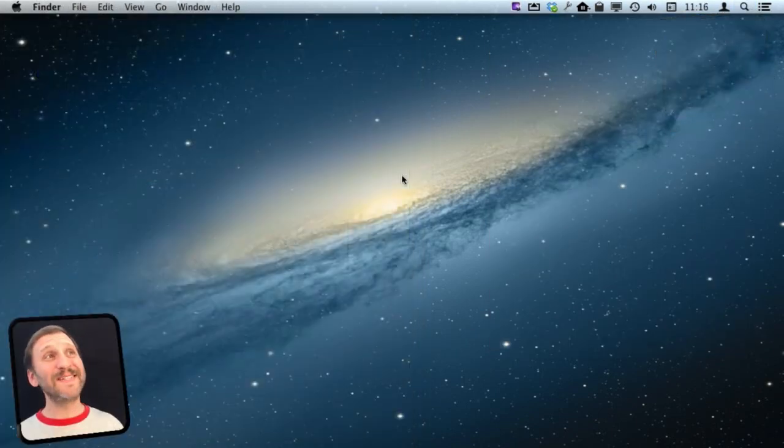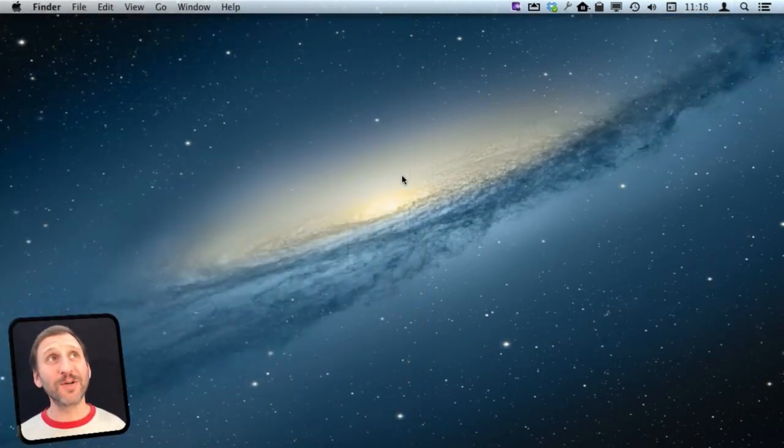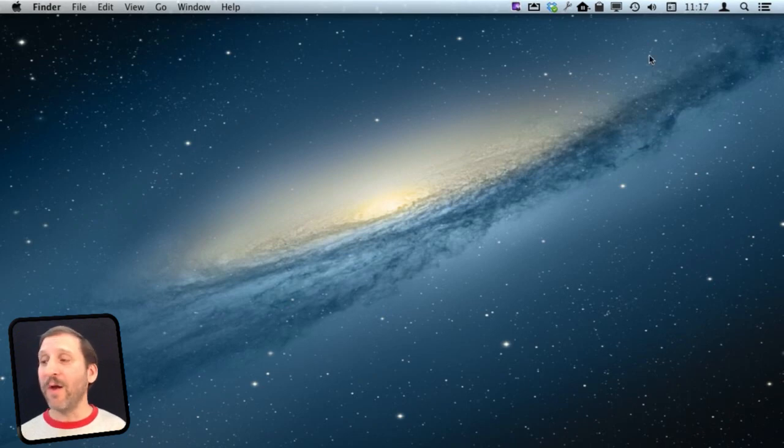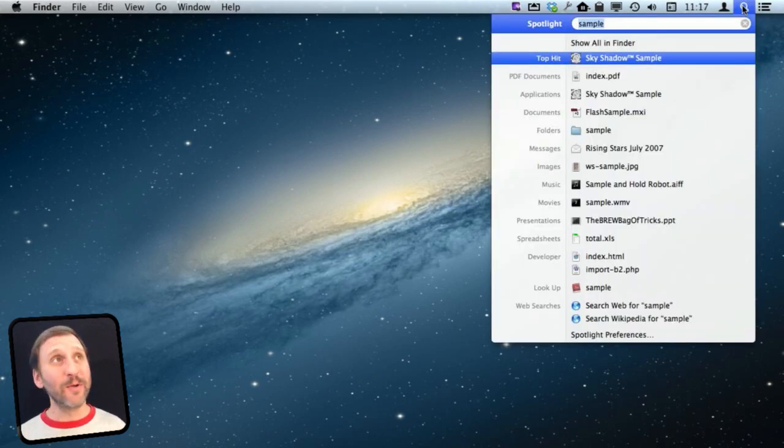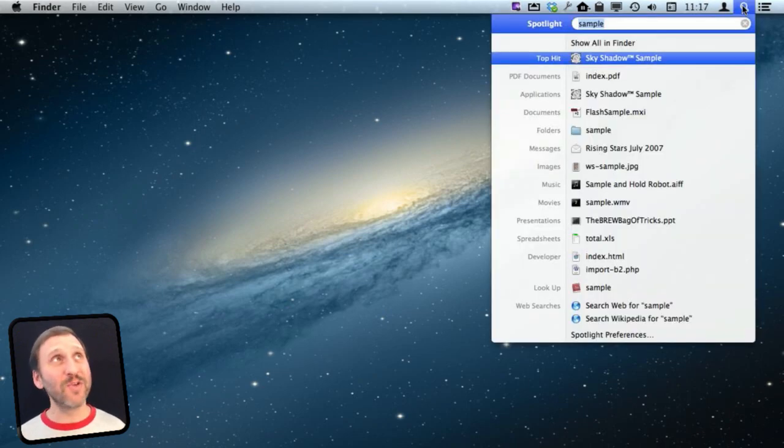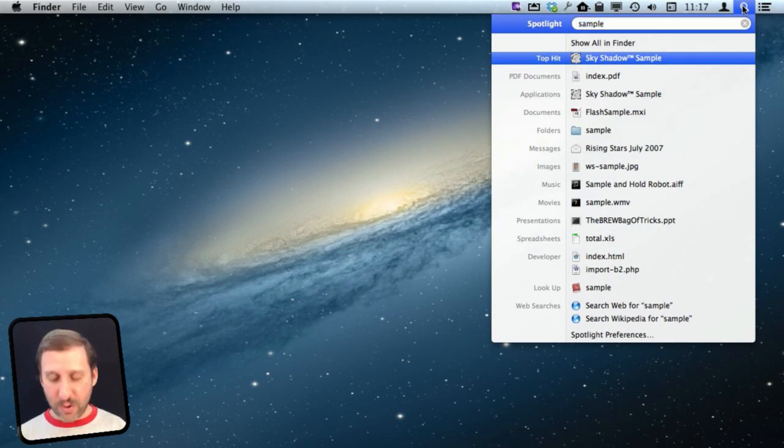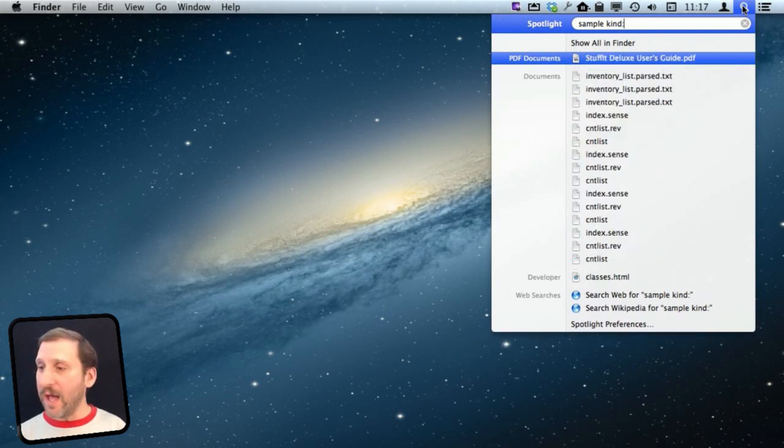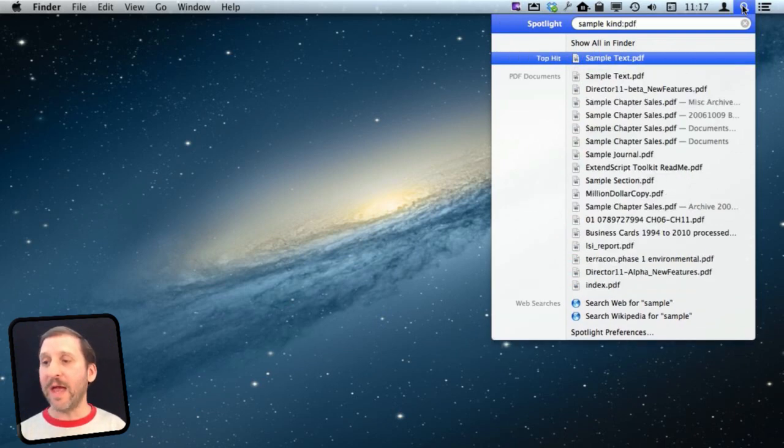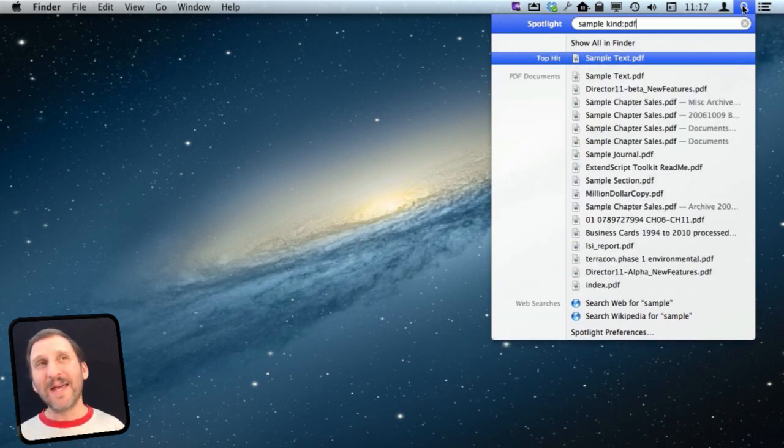Now suppose you want to temporarily just search for a certain kind of file. Well you can do that with modifiers. Here I am looking for the word sample and I can see you get lots of different things. Movies, music, folders, etc. But I can add to it a kind and then a colon and then after that I can do something like PDF and you see I only get PDF documents.